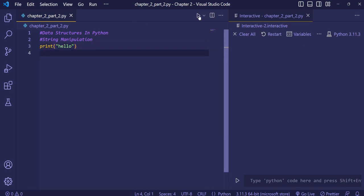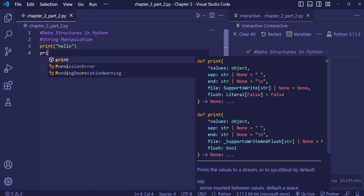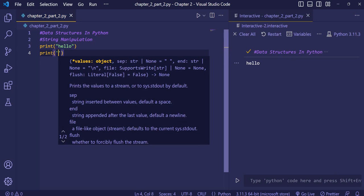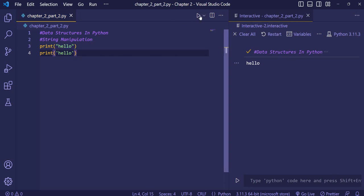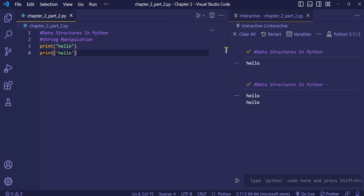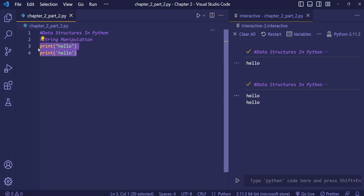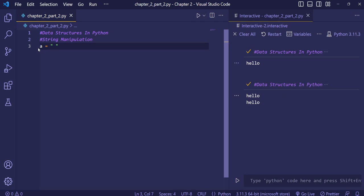We'll first print 'hello' using the print function to print a string. We'll also use single quotes to print the same word 'hello'. You will see that there is no difference between single quotes and double quotes — you can use both for printing a string.